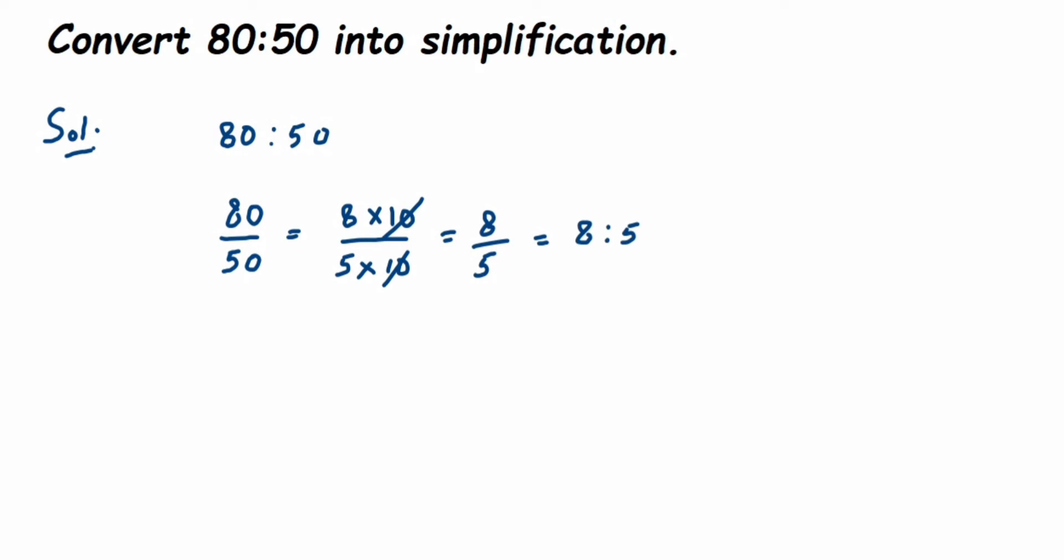You can either cancel using the 10 table (10×8 = 80 and 10×5 = 50), or just simply cancel the zeros. Any method will give the same result: 8:5.